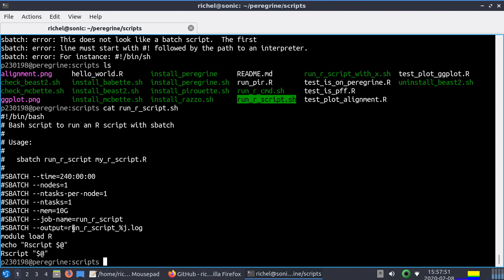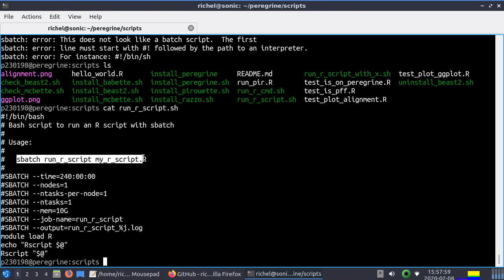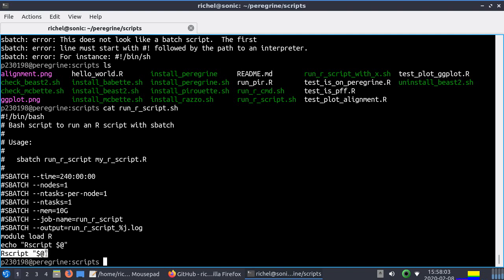And what it does it loads. So it starts as a bash script. Here's how to use this: sbatch run r script my r script. And what it simply does it calls rscript on the file after it you put in. So that's exactly what we need.